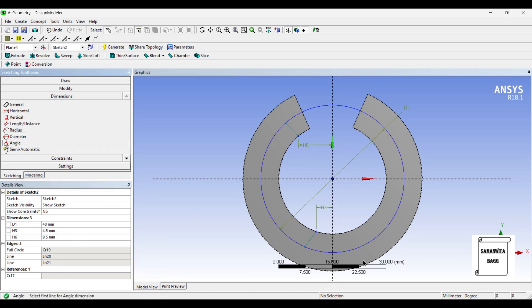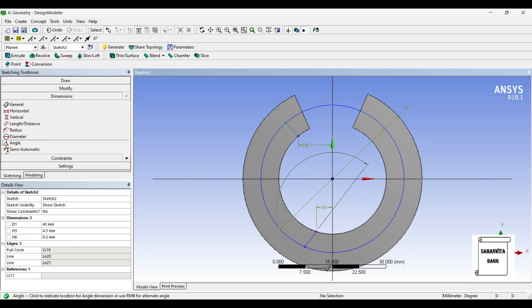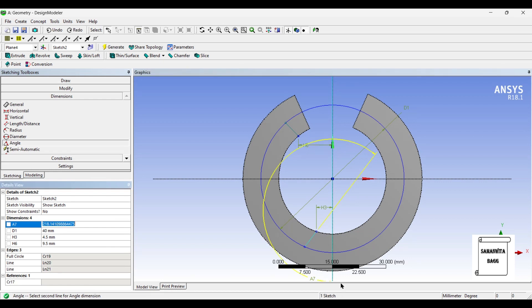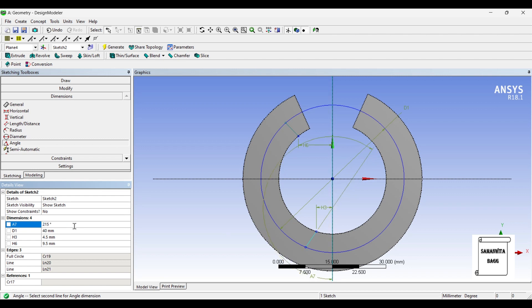Next, I will give angle between this and this. This angle I am going to give as 145. So this will be 360 minus 145, that is 215.